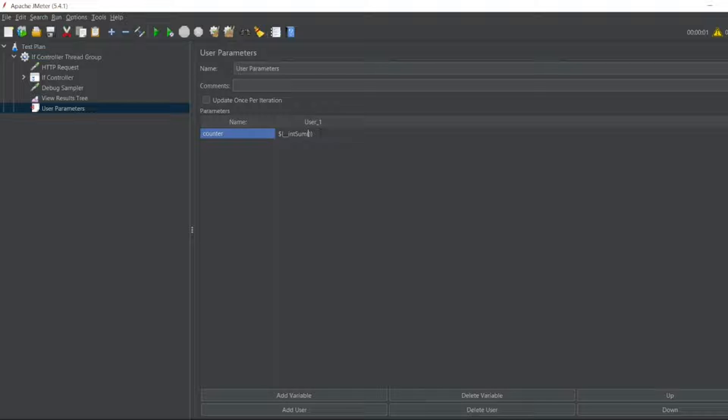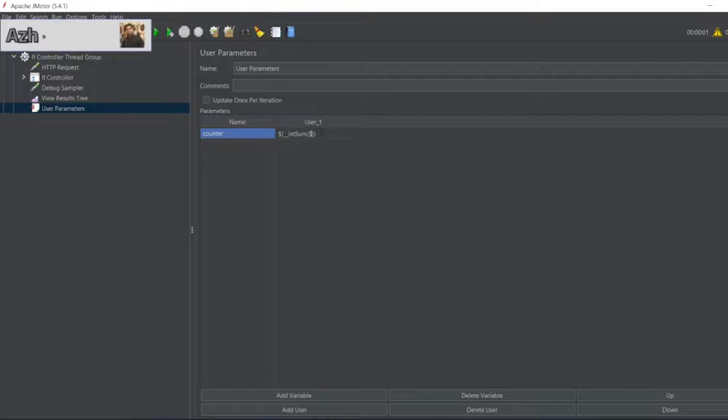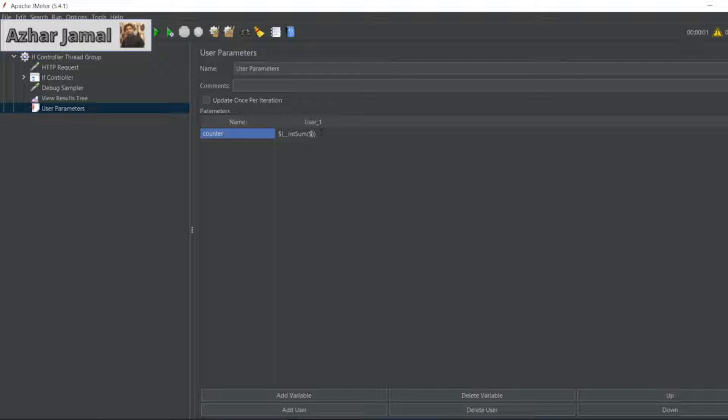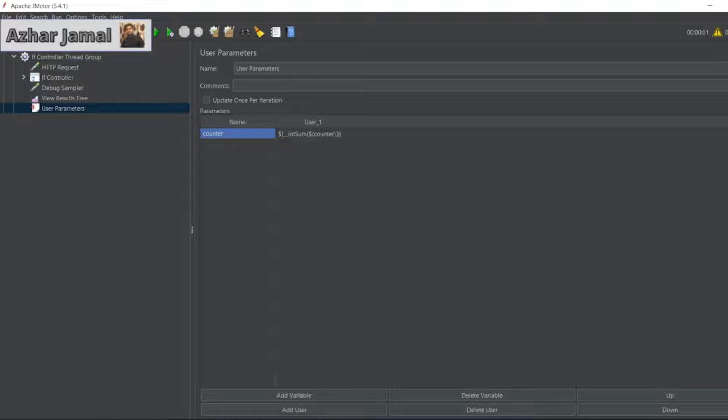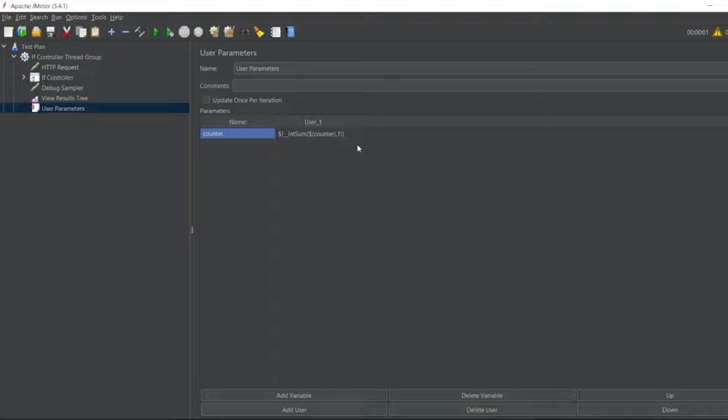I have to write a dollar here. In the dollar, I have to write open bracket, close bracket. I have to write the variable counter. And I will be incrementing by one. If you give two or more than that, it will increment by that variable, by that value.